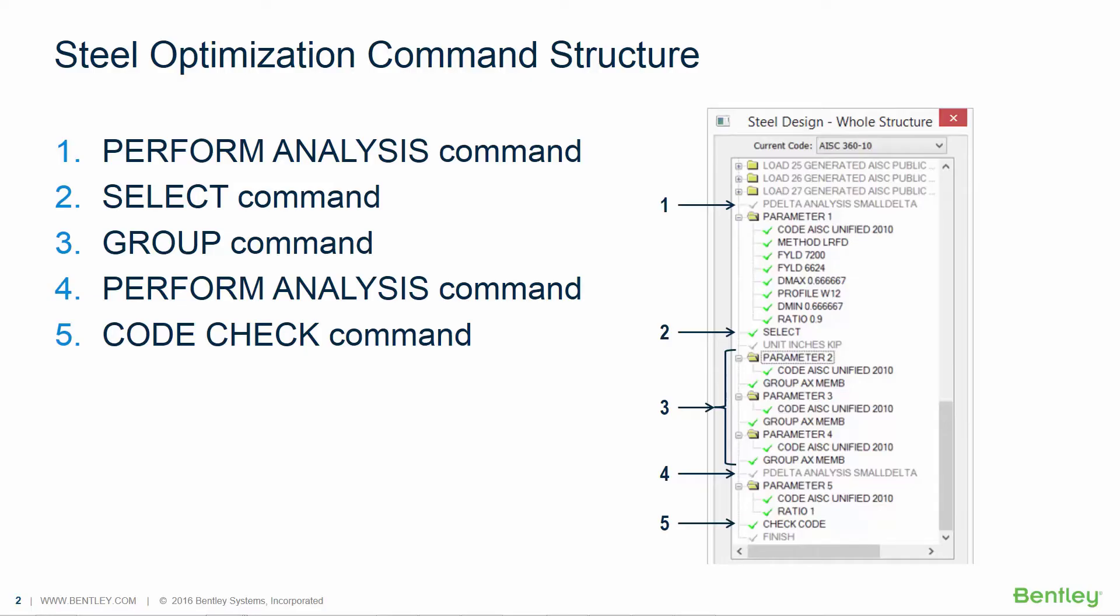And then lastly, as a final step in your workflow, you're going to need to perform a CODE CHECK on all of the optimized members. This is going to instruct STAD Pro to check whether the optimized section sizes are adequate when using the results of the latest analysis.